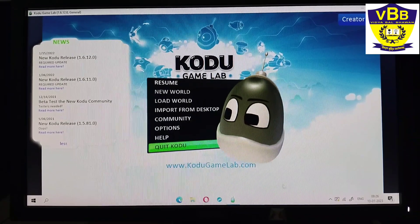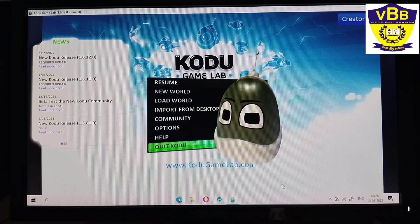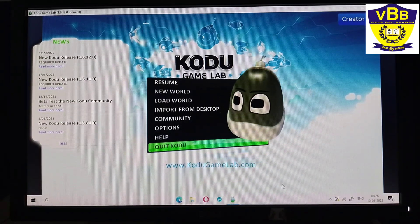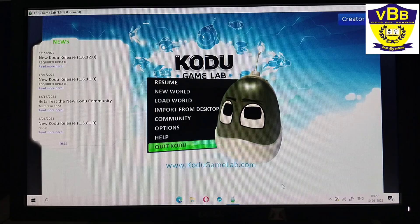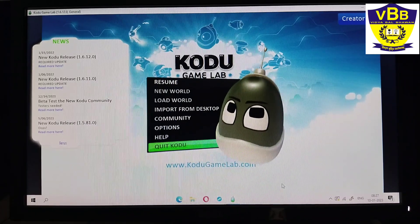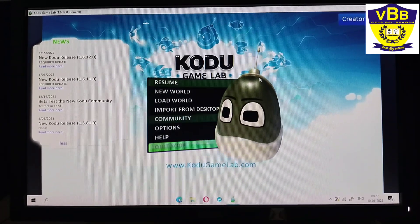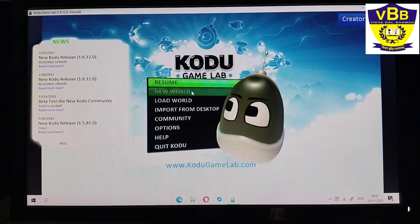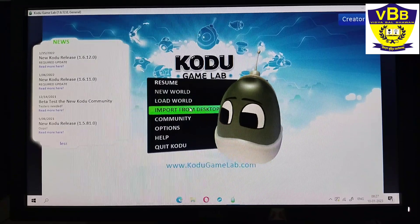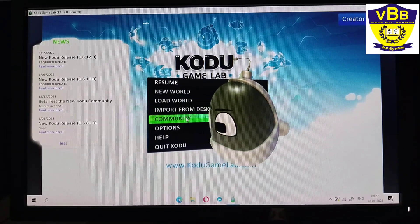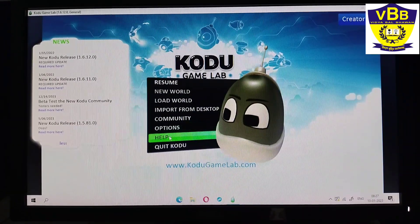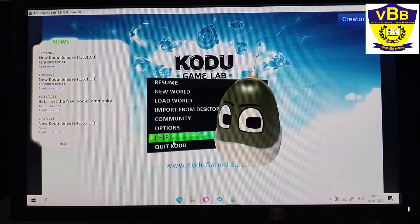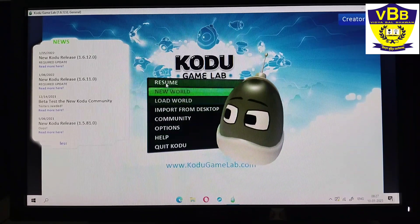When I click on it, Kodu game lab will open like this. This is the main screen of the Kodu game lab. It has some options like resume, new world, load world, import from desktop, community, options, help, and quit Kodu.